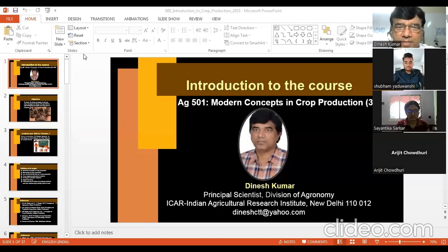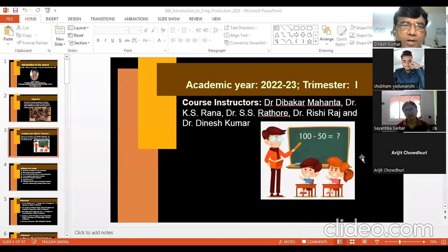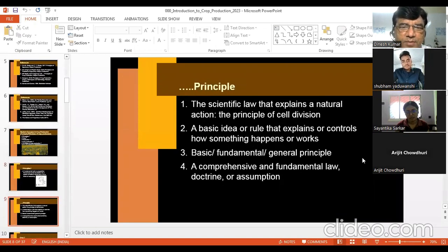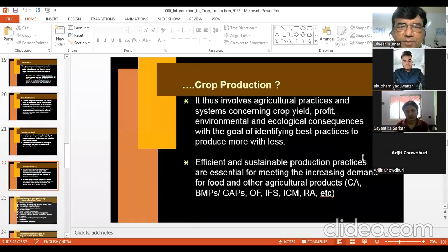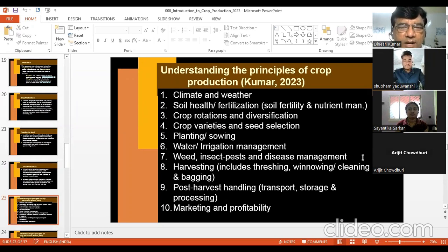Dear students, welcome to this class. We continue with the topic 'Principles of Crop Production.' In the previous session, we discussed what a crop is, what production means, what crop production is, and what principles are. Now we will briefly explain the different principles of crop production, covering important areas and subjects where guiding principles apply. We start with climate and weather.